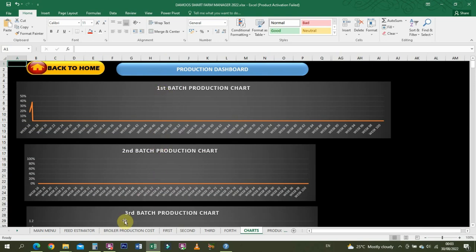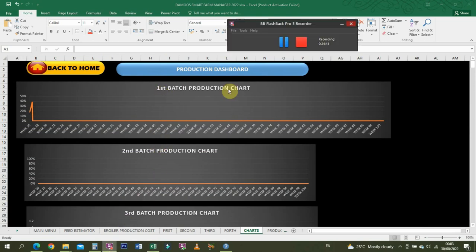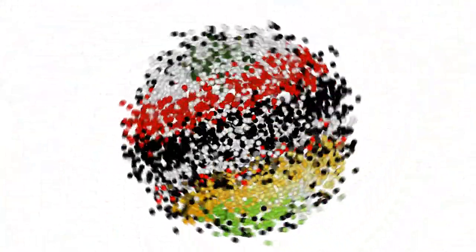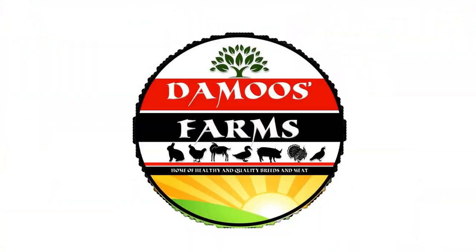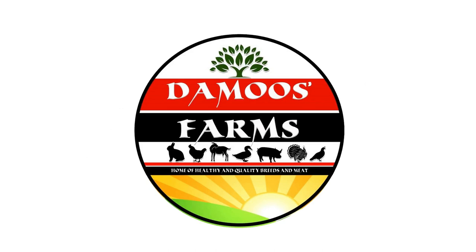So ladies and gentlemen, this is basically how the Excel spreadsheet works. If you need it, just follow the description. Then my WhatsApp link is there.